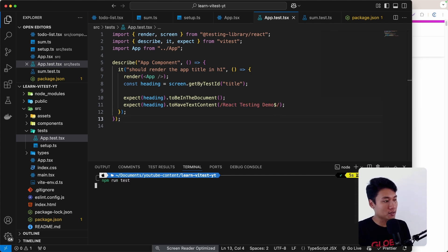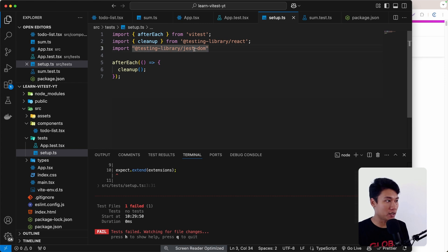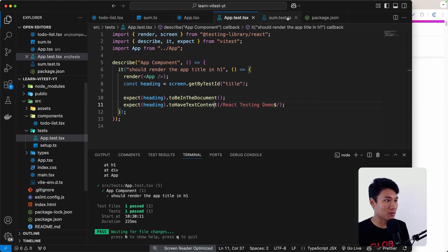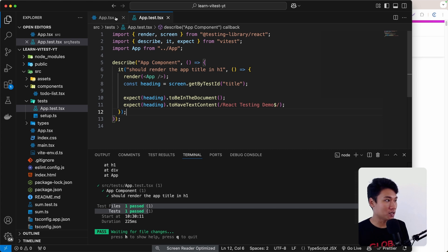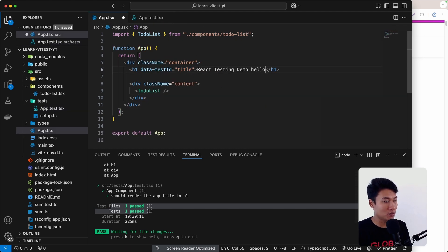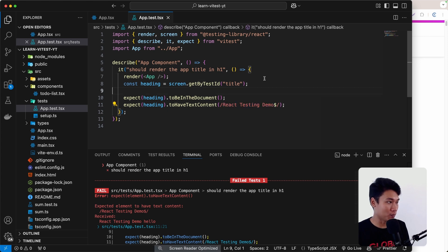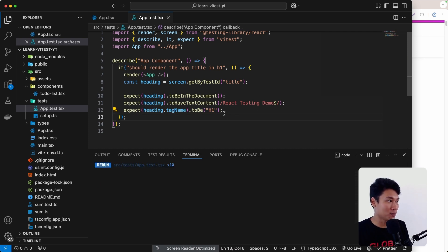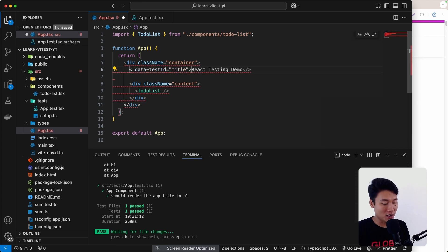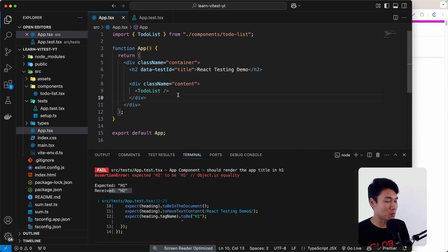When running npm run test we get 'expect is not defined.' The fix is to import @testing-library/jest-dom/vitest in setup.ts. Now everything passes. We can see 'should render the app title in heading one' passes. If I change the title to something else like 'Hello,' we get a failure because the expectation is 'React Testing Demo.' We can also assert that heading.tagName should be 'H1' — if someone changes it to H2, the test will fail with 'expected H1 but received H2.'